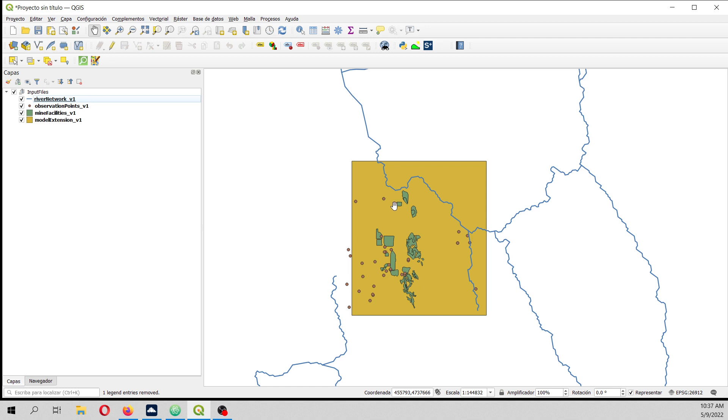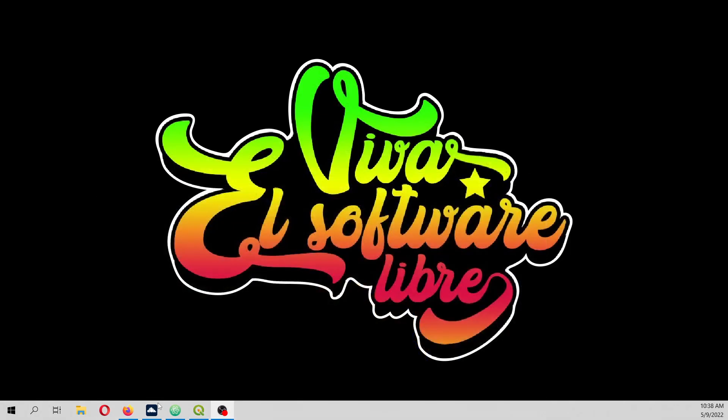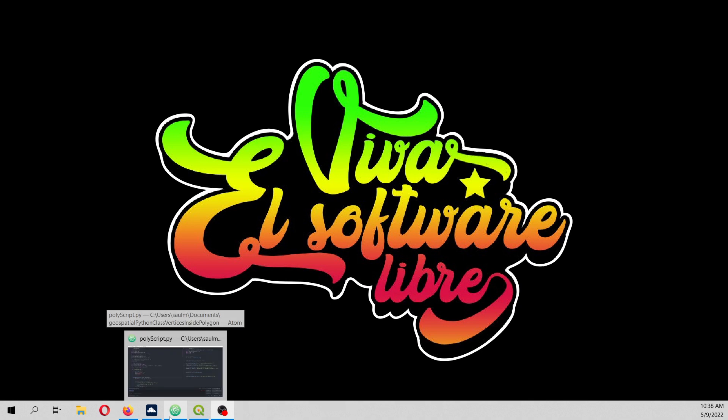And as well the observation points because those are vertices, plus the vertices of the limit layer, of the polygon layer.